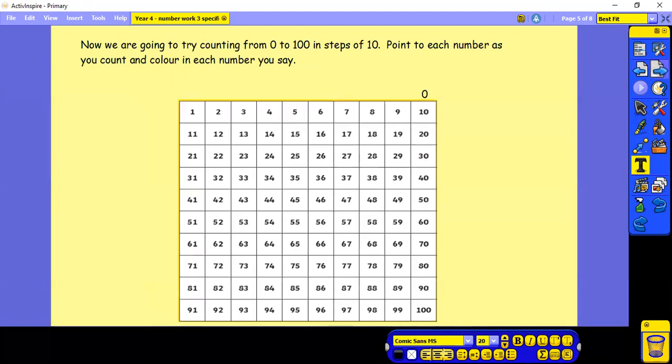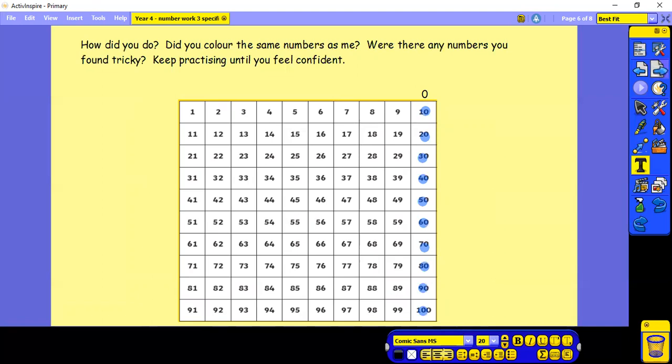Now we're going to try counting from 0 to 100 in steps of 10. Point to each number as you count and colour in each number you say. Pause whilst you have a try. So how did you do? Did you colour the same numbers as me? And were there any numbers you found tricky? So let's do this together.